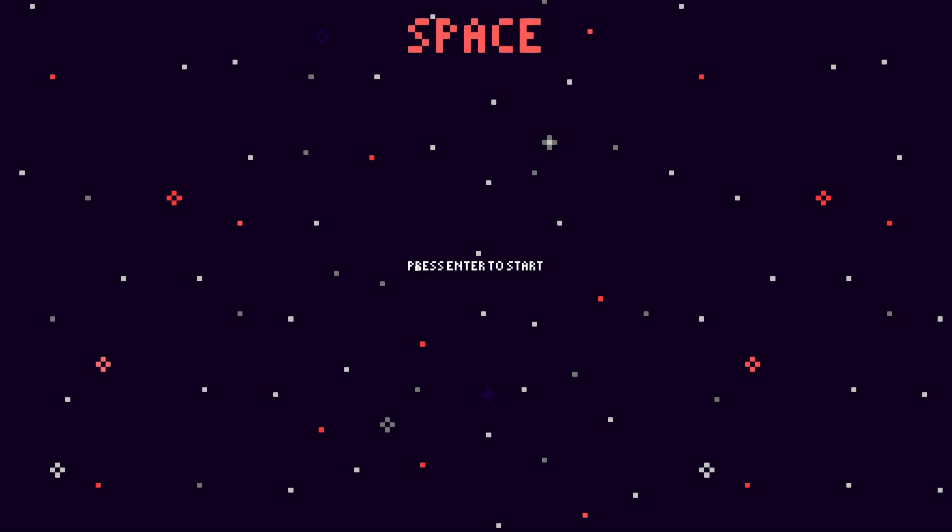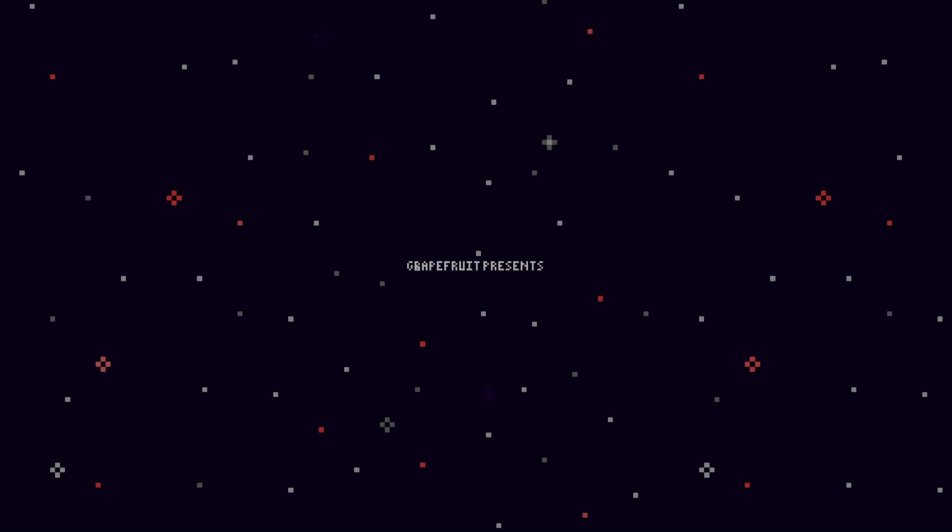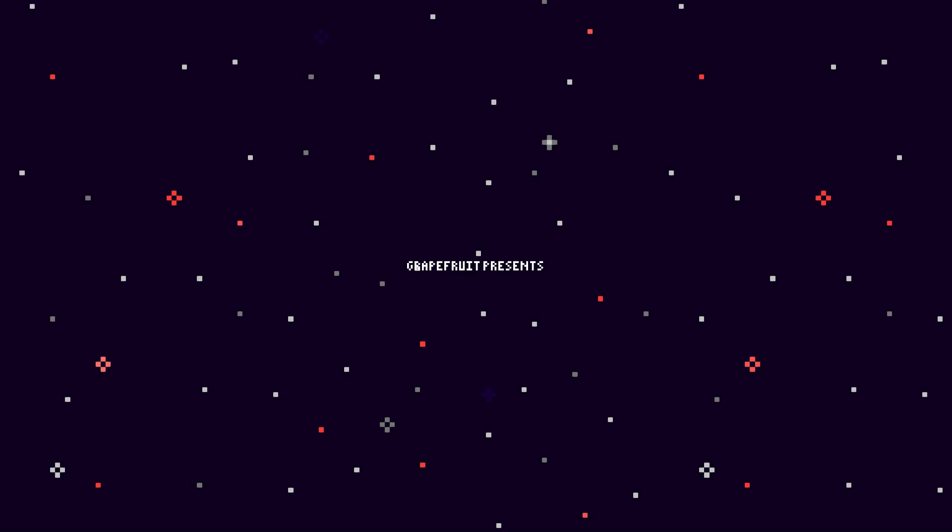Welcome back guys and we're playing Space. Grapefruit presents... I'm not 100% sure what this game is even about. Space.